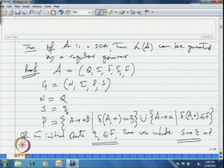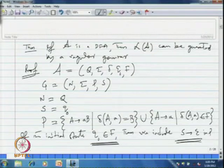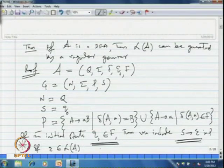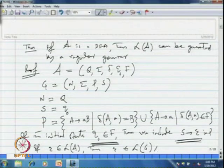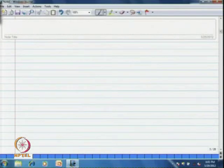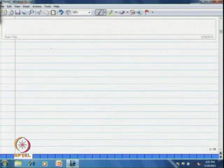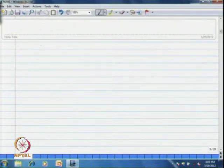From the construction it is quite clear that for this particular rule, we can show that if epsilon belongs to the language of the automaton A, then epsilon must also belong to the language of the grammar G. Similarly, if epsilon belongs to L(G), then epsilon must also belong to L(A). From the construction, it is clear that if epsilon belongs to L(A), it must also belong to L(G) and vice versa.